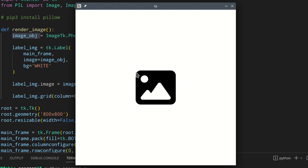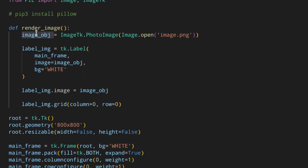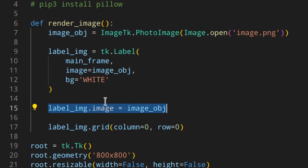As you can see, this is now working as expected because the image object is no longer garbage collected — you're keeping a reference manually. This should be done by Tkinter, but it's not, and this is how you fix it. This happens both when using a function and when using a class.